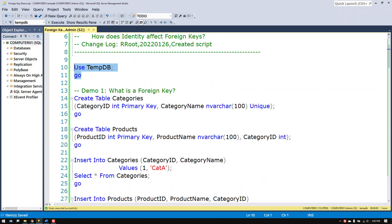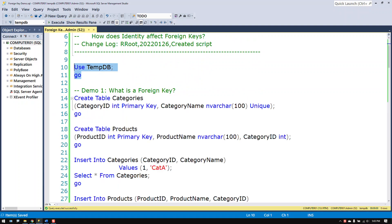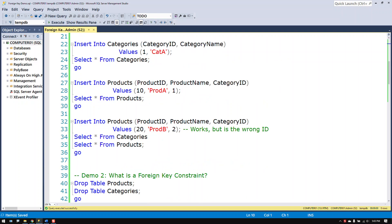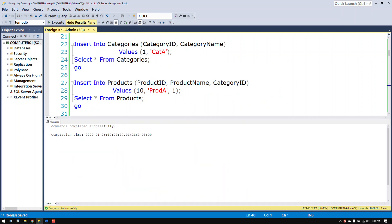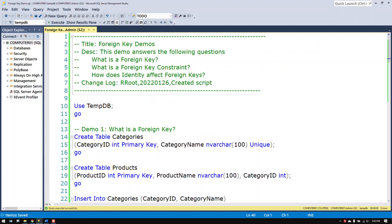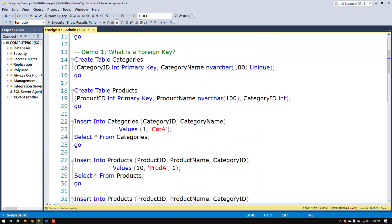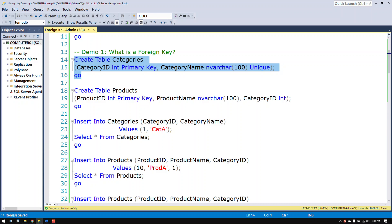First thing I want to do is I'm going to focus on the tempDB. Double check that these tables are missing so I can make them again. Nothing special about these tables. There's category with category ID and name.